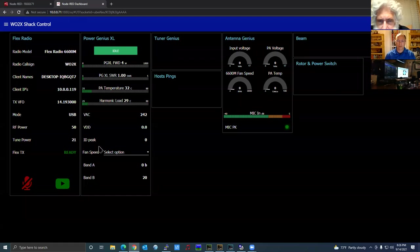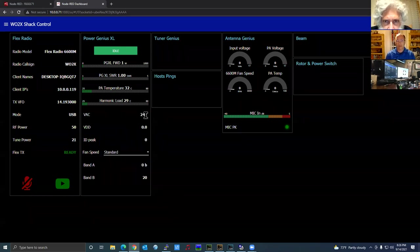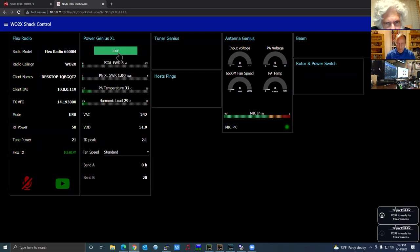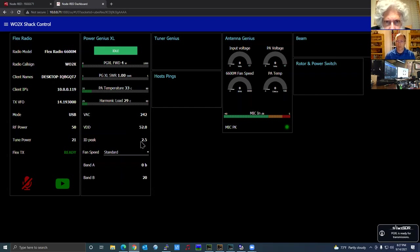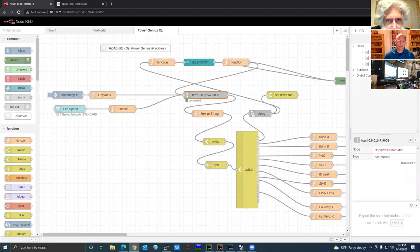Once you deploy the amplifier flow, go back to the dashboard and there's my amplifier. I can change the fan speed. It shows VAC at 242 volts. Since I haven't transmitted there's no VDD or ID — it remains idle until ready to transmit. I can toggle between idle and standby. When I turn it on it says Power Up then Idle. When it comes back into operation it shows 52 volts VDD on sideband and two and a half amps current. It goes up to about four amps during transmit.